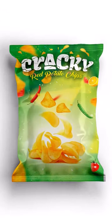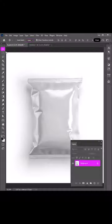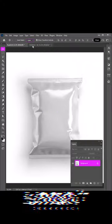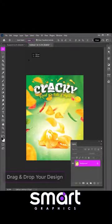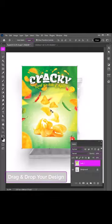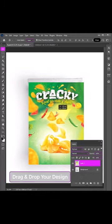How to make Packet Mockup in Photoshop. Open your design, drag and drop it in the main document.